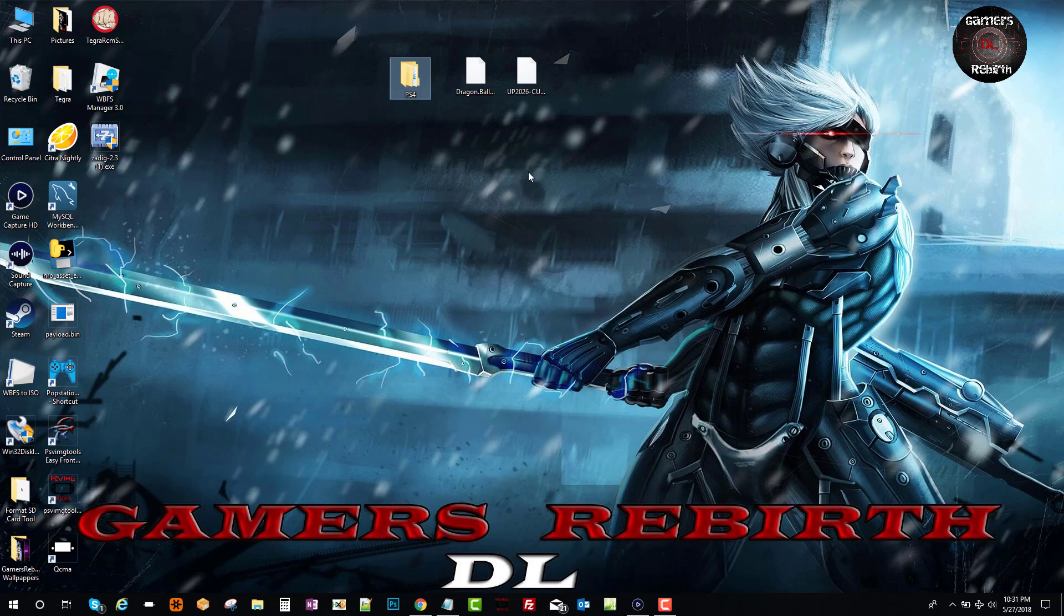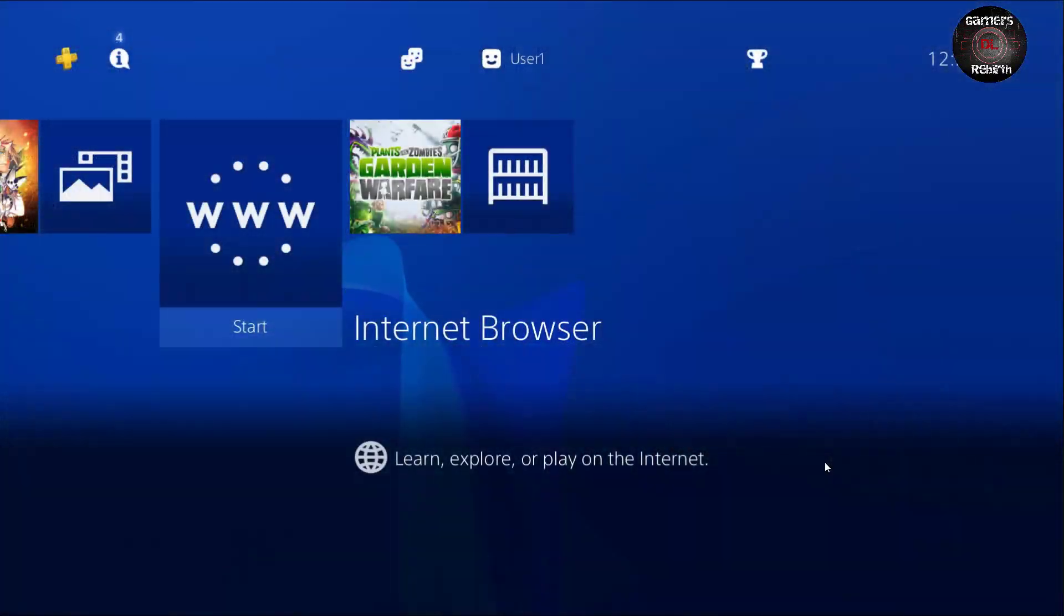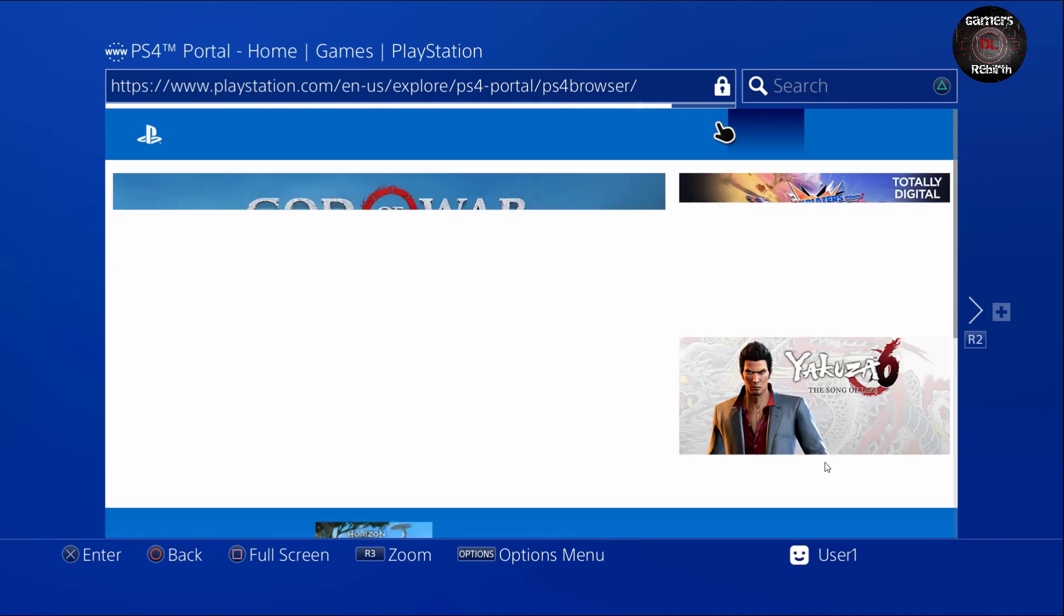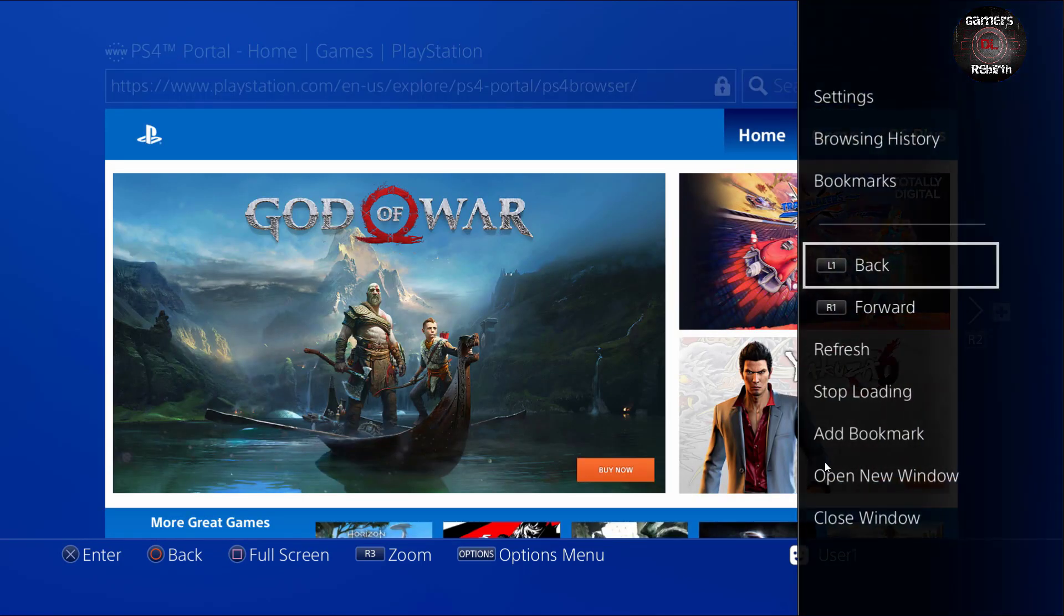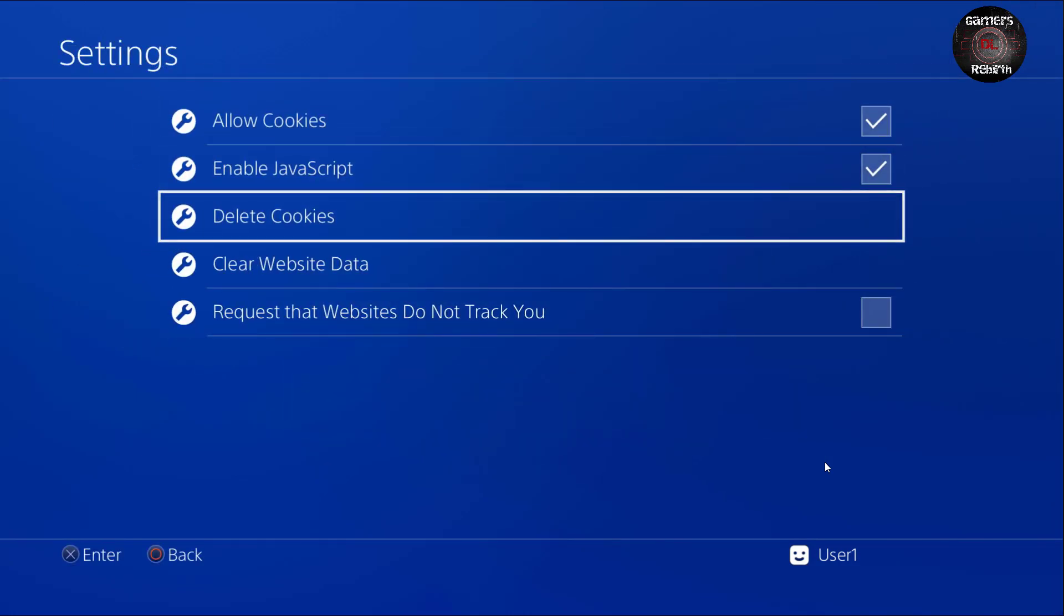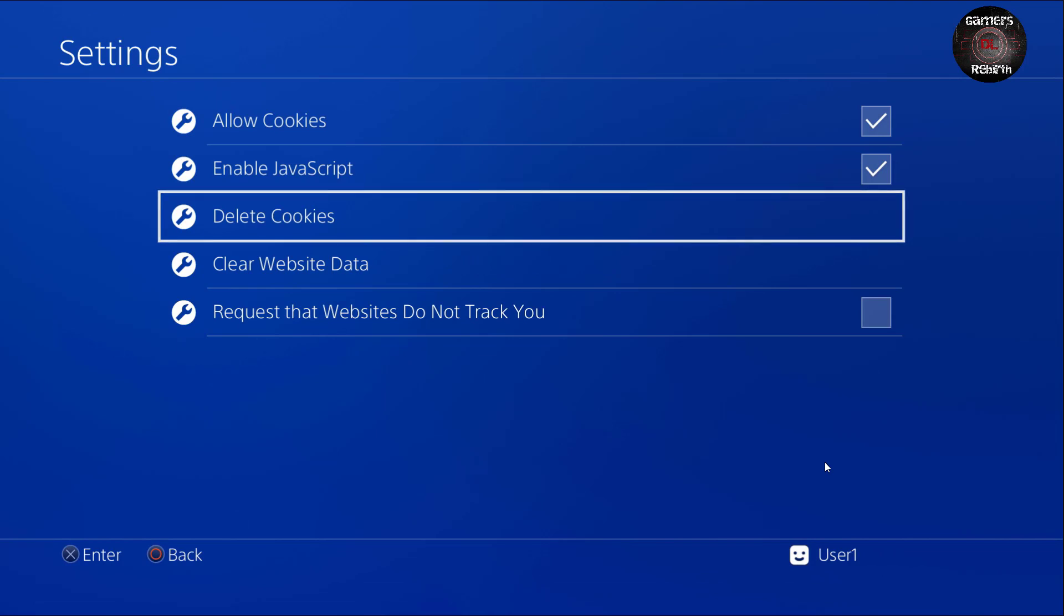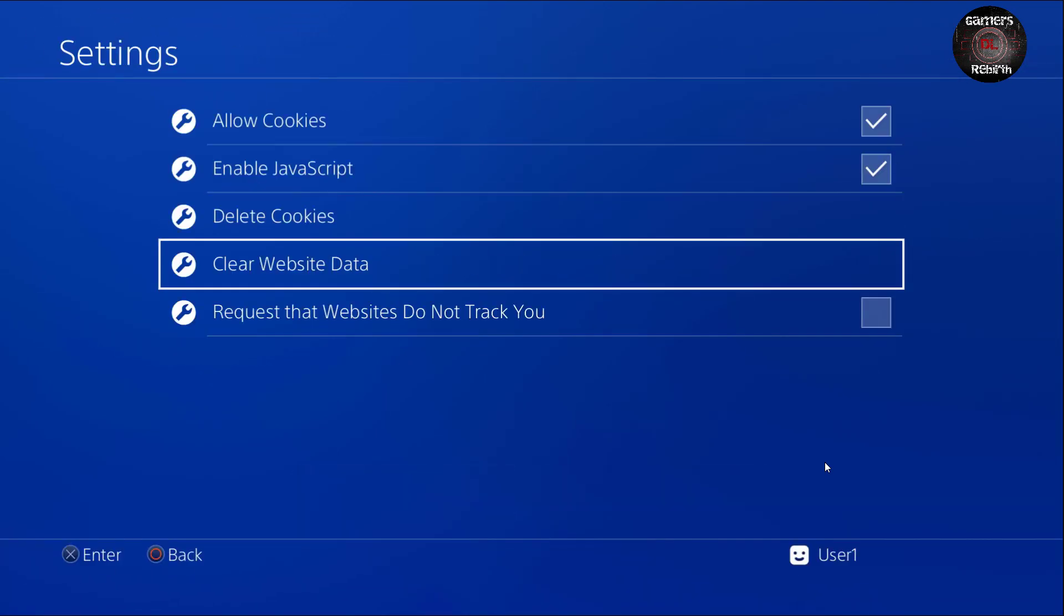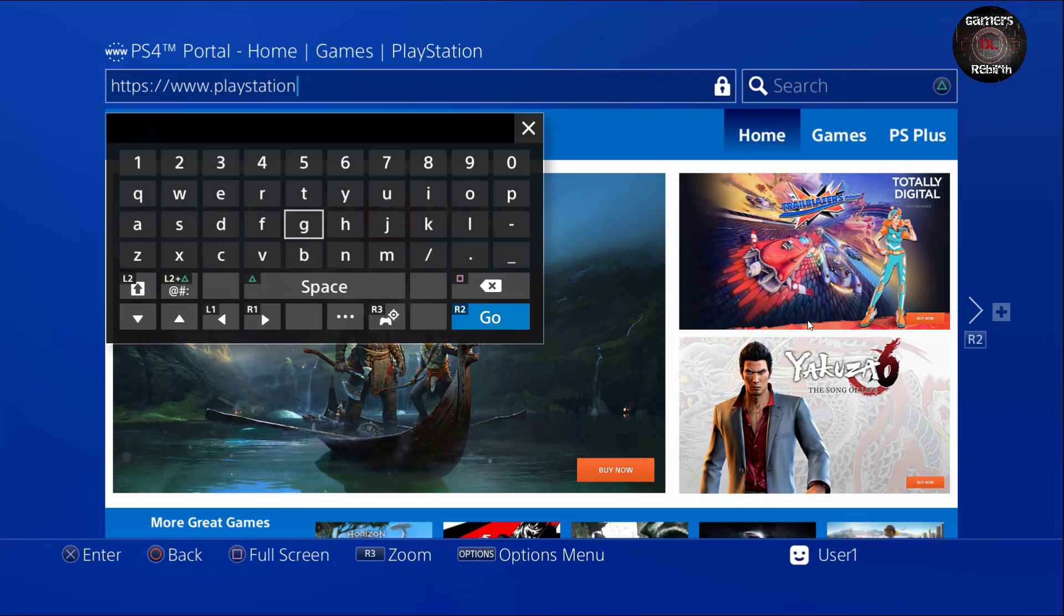The easiest way, we will launch our web browser in the PlayStation 4. Of course you had already set up your internet connection. So we're going to select the options menu and then we're going to settings and delete the cookies just in case. Also clear the website data.